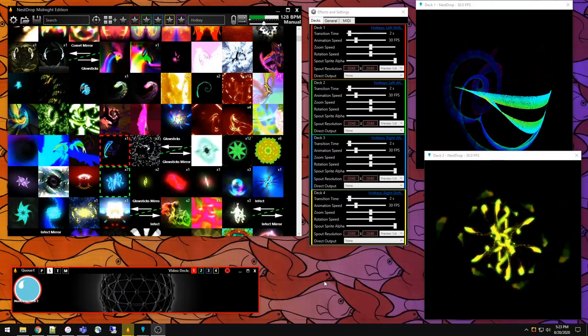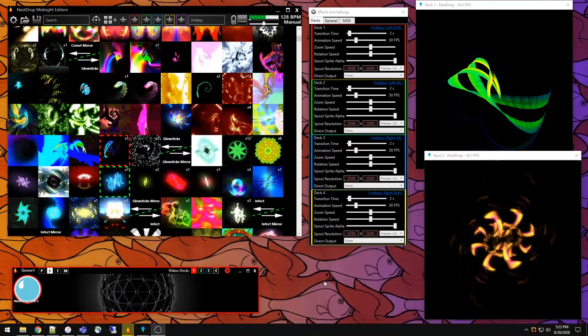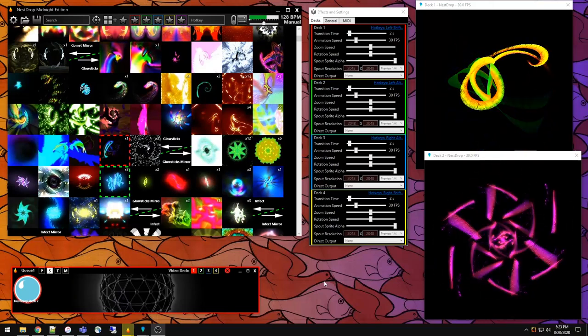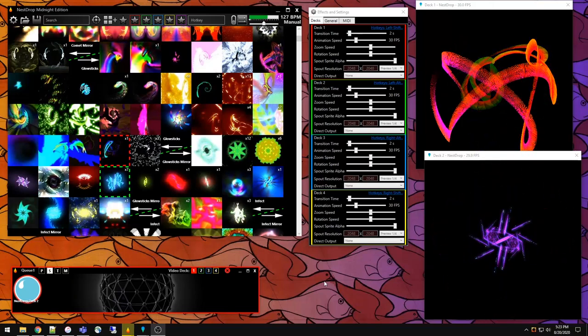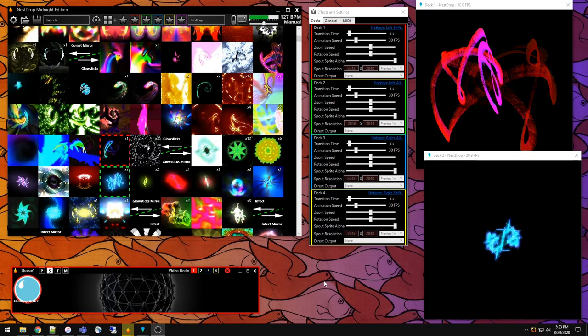So in this tutorial, we're going to explore different ways to mix visuals together just using Nest Drop.